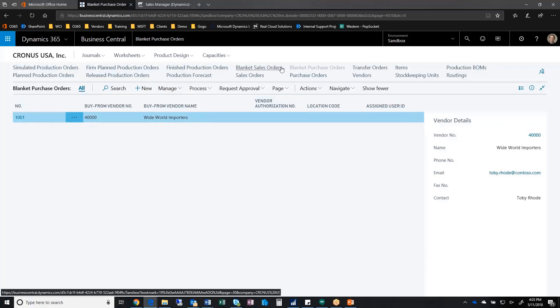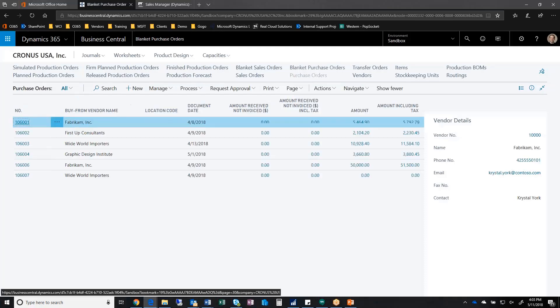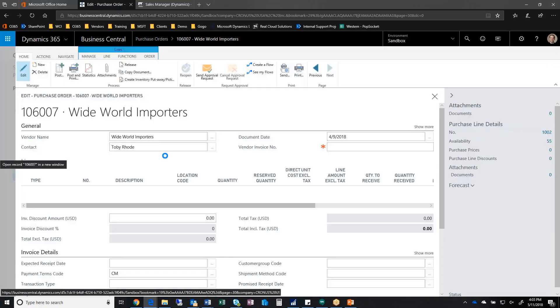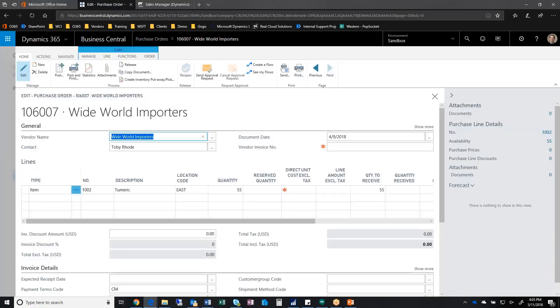So first I'll go to my purchase orders. 106007. And notice it created a purchase order for 55 units to that vendor.